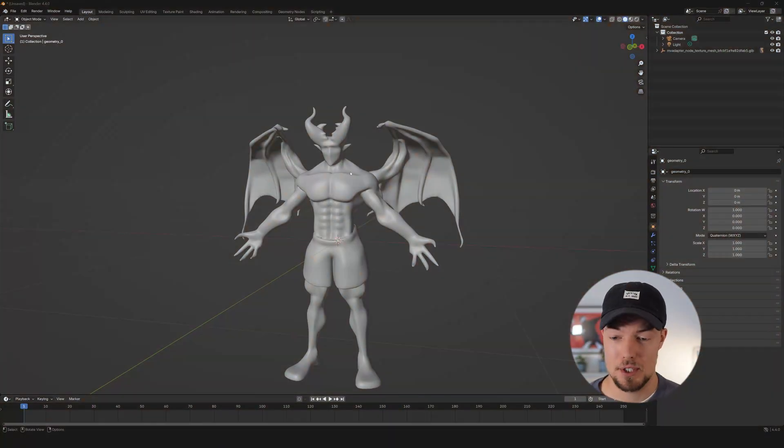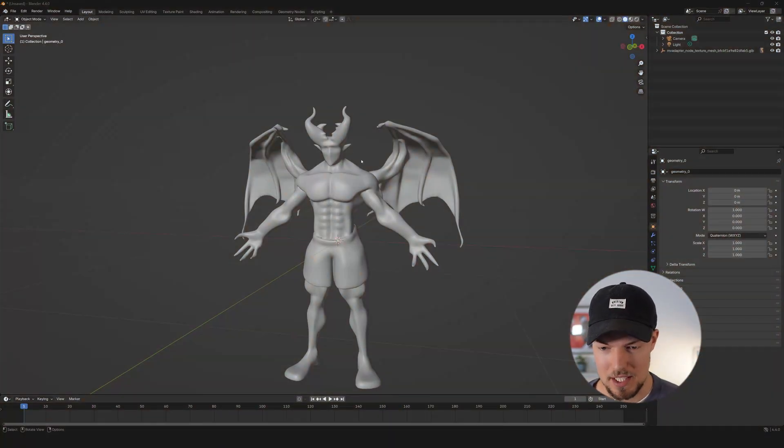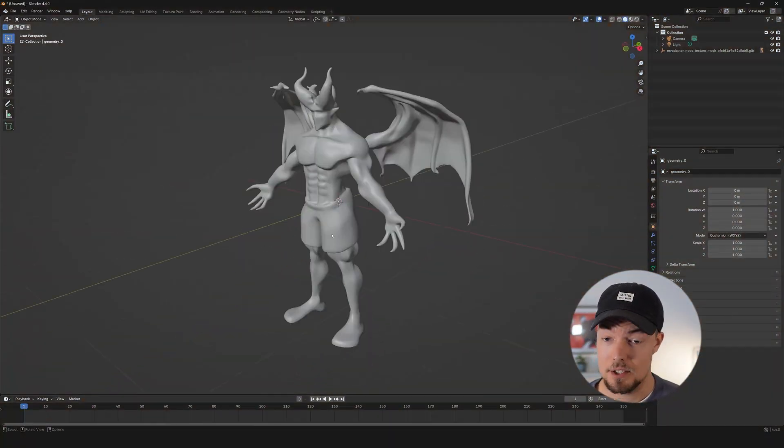Hey guys, I'm Philipp from Pixel Artistry and welcome back to the channel. In today's video we will have a look at how we can transform our 3D model, and we will start in Blender. As you can see, I already imported a 3D model into Blender.